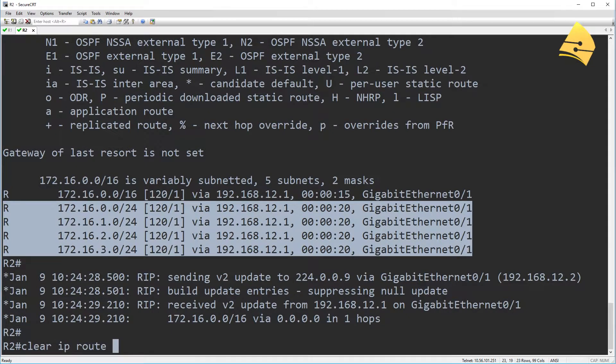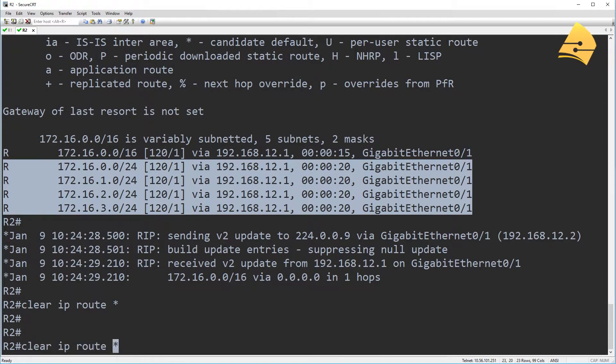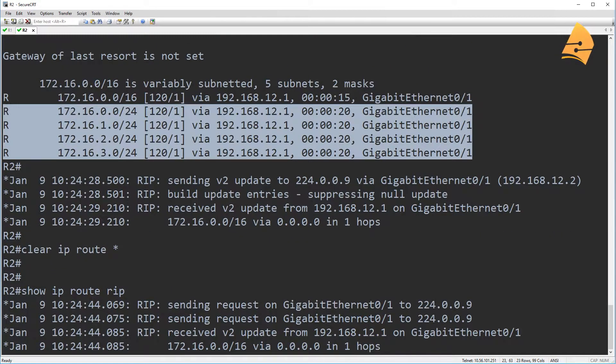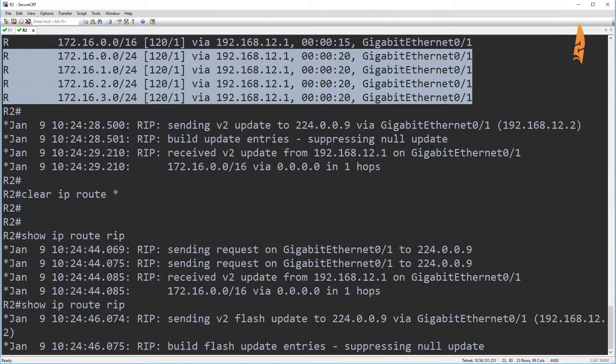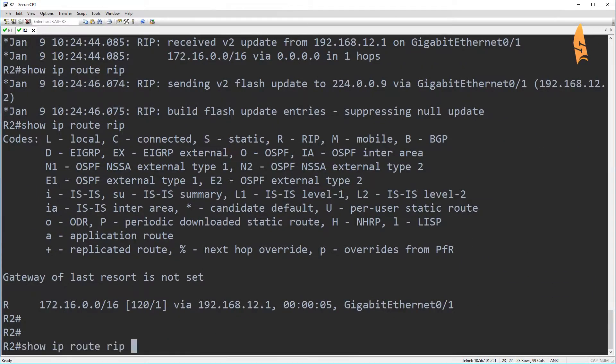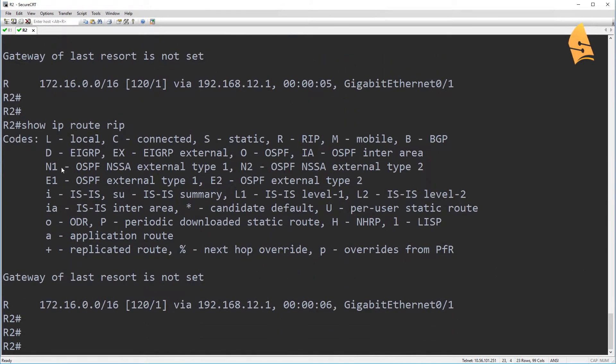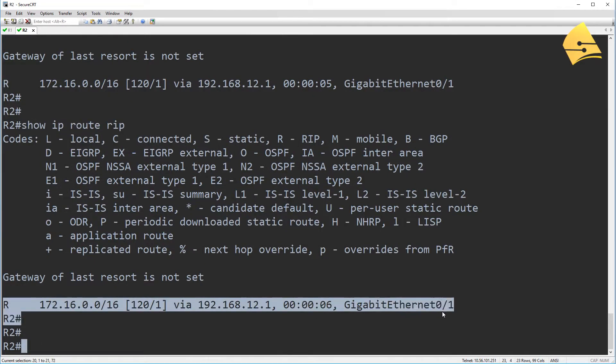And what I can do is I can do a clear IP route to speed things up a bit. So when I do another show IP route RIP, I only see this summary entry now.